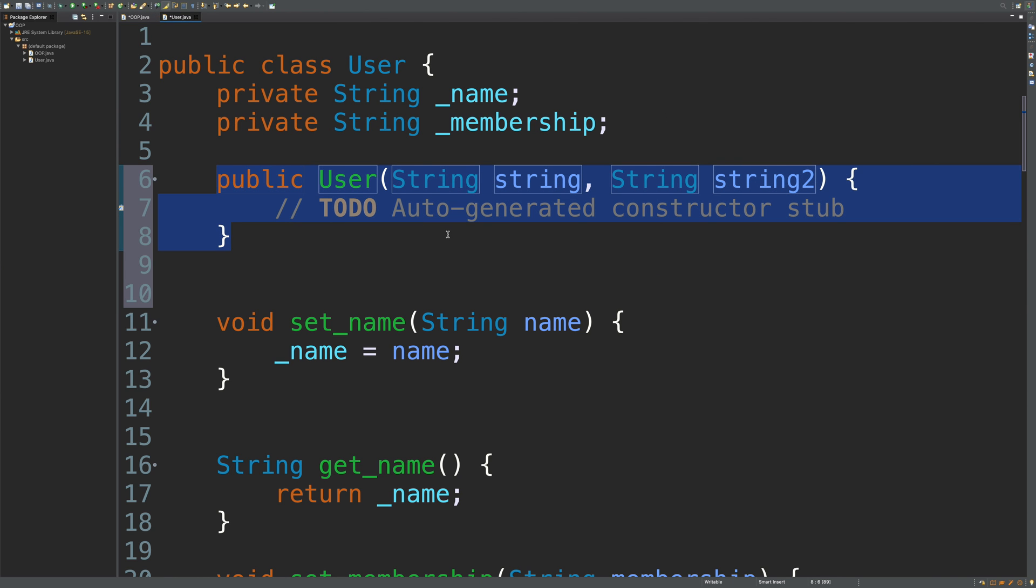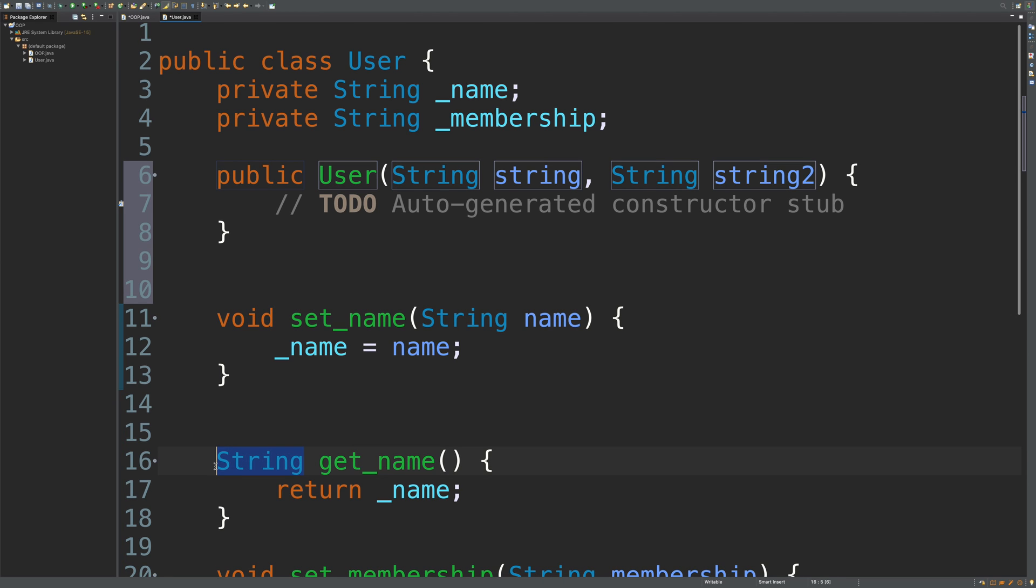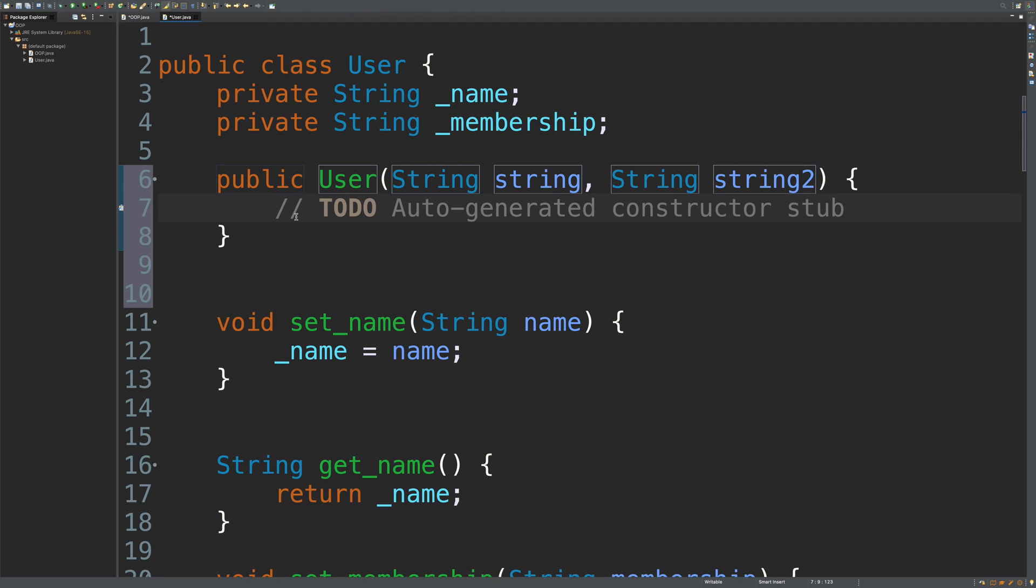A constructor is just a method, but there's one difference: there is no return type. You can see here it's just public User. Another thing is it has to match the class name exactly. There's no return type like other methods where this one has void and this one has String. You don't have to do that for constructors. Basically, what we need to do now is set the values to the different attributes.